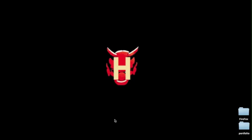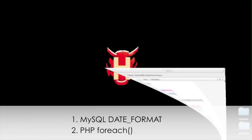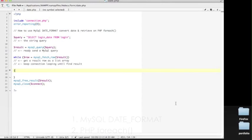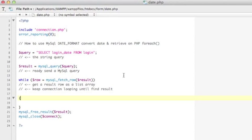We have three methods. The first we need two things, MySQL date format and PHP for each function. So let me show you this is my date PHP page and this is my hardcoded statement source.